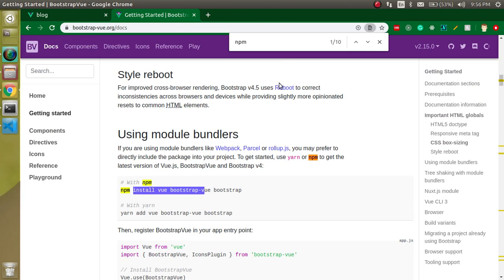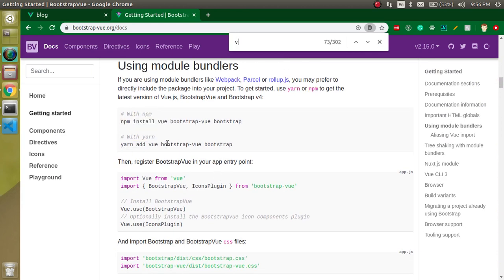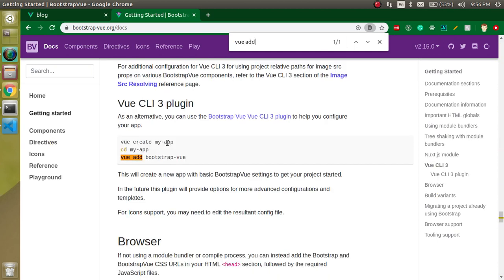If you want to use npm then you can use npm. You can use yarn. And the best way which is recommended by the Vue CLI, we have to use this one: vue add bootstrap-vue.